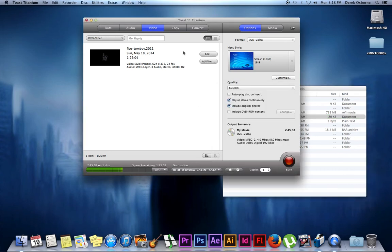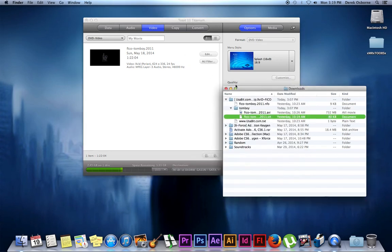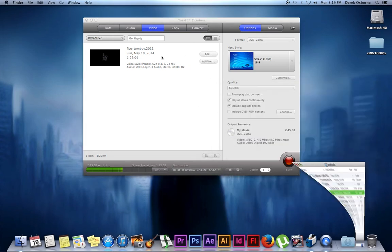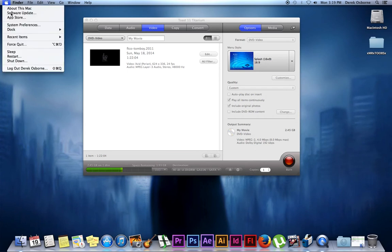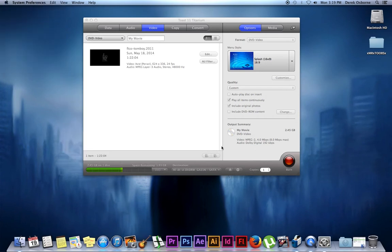Once we have our video file here, you can minimize all your windows. Go into your system preferences and run Perian.